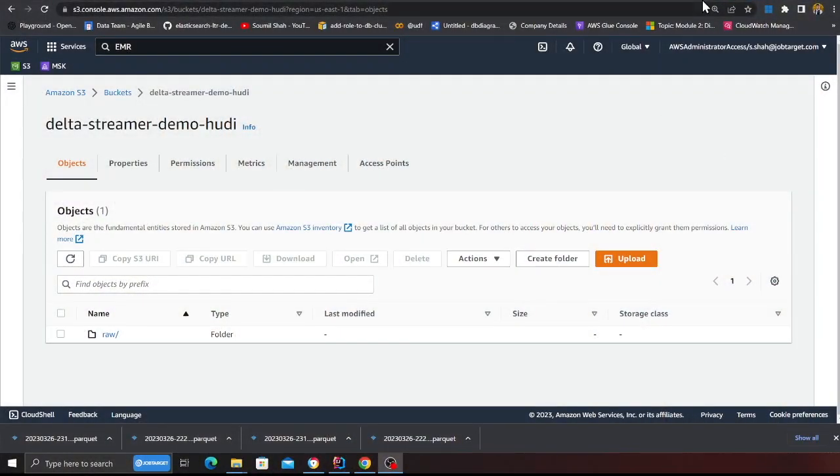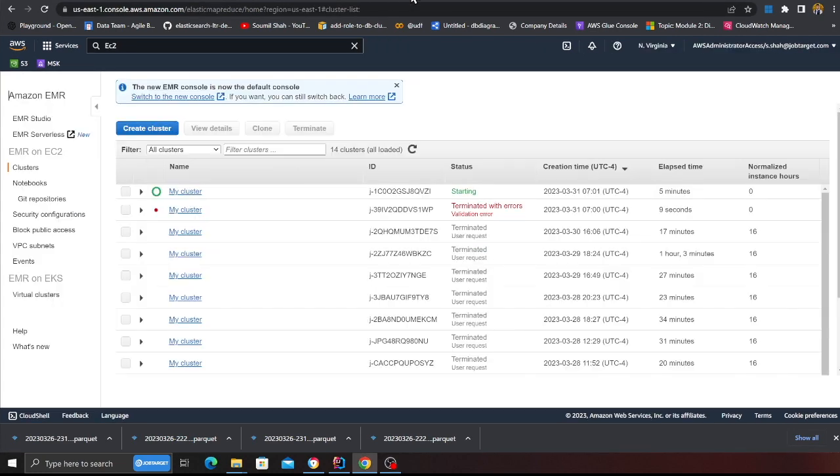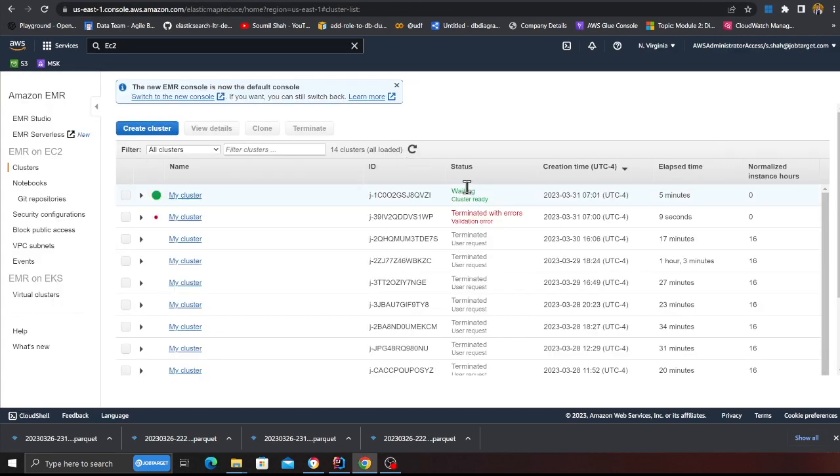So my cluster is still in the starting state as you can see. Oh it is ready. So my cluster is ready.